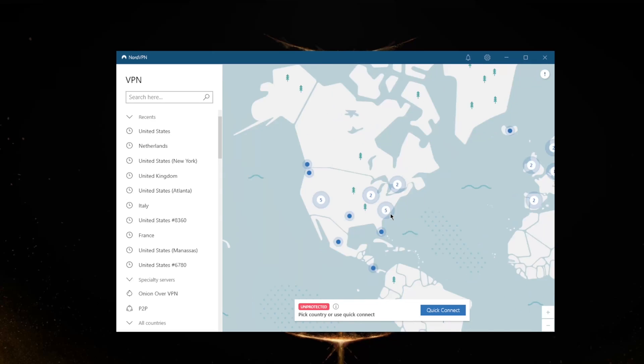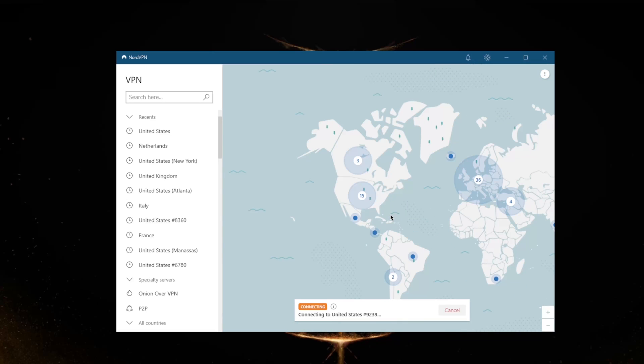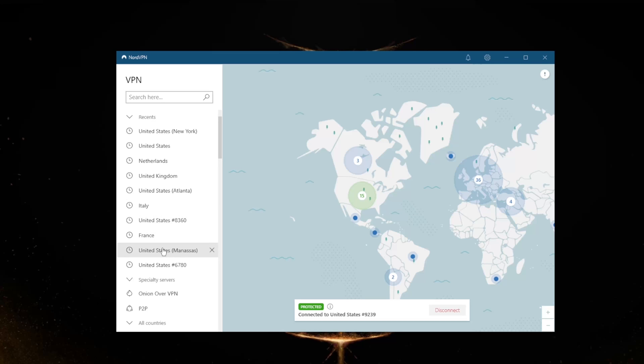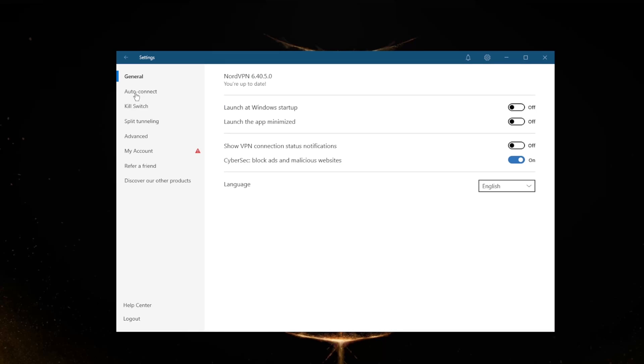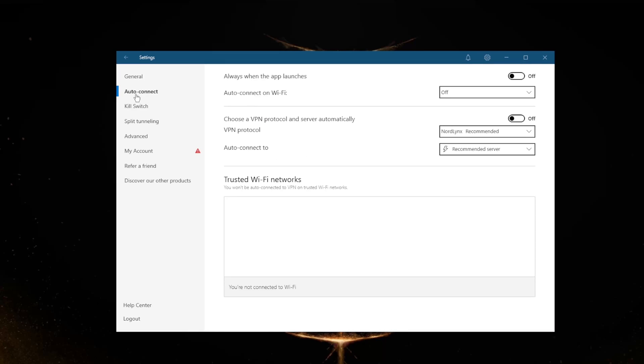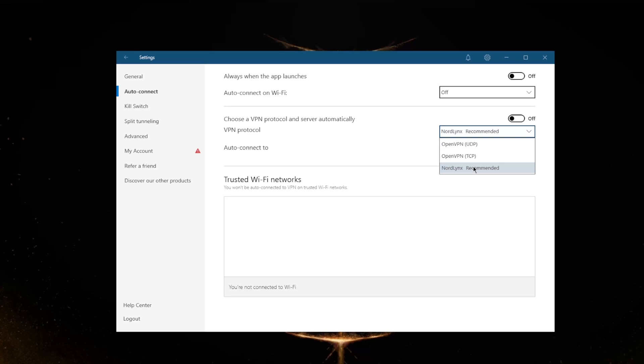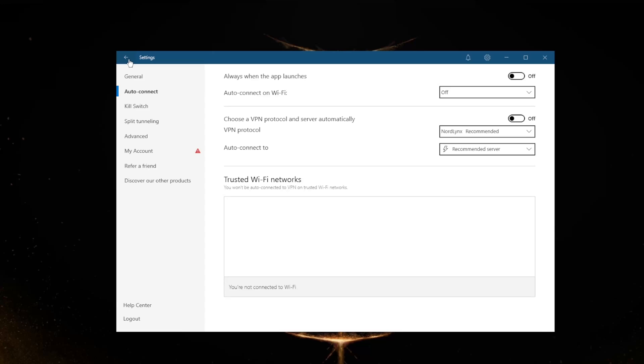It depends on which protocol you're using - you can actually connect faster or slower depending on the protocol. Right now I'm using NordLynx which is the fastest protocol. Just go to auto-connect here, and if you go to the protocols right here you'll find three protocols: OpenVPN UDP, TCP, and NordLynx. UDP and TCP are generally for more security. NordLynx is the WireGuard protocol which will be the fastest, and I do prefer to choose it since it operates way faster.